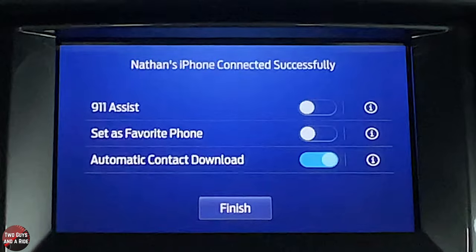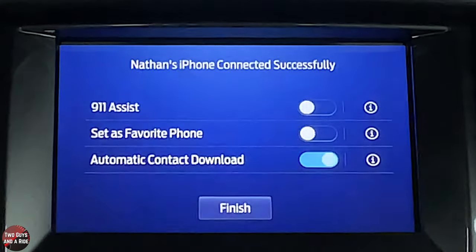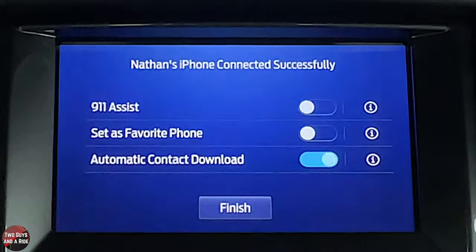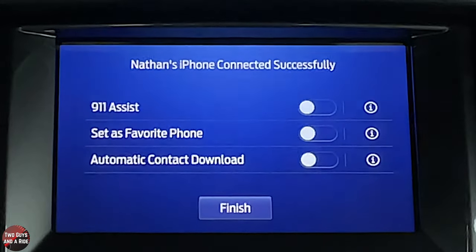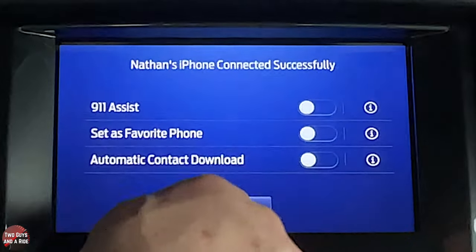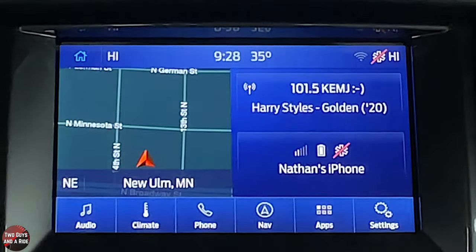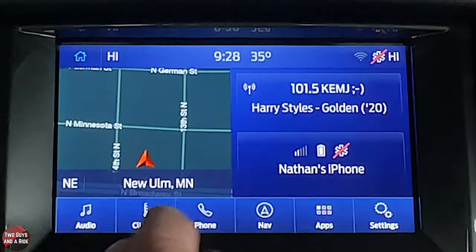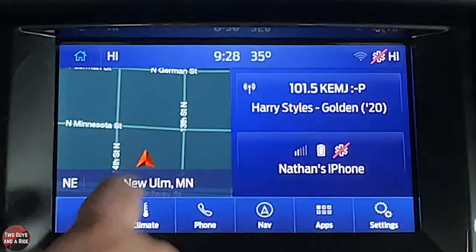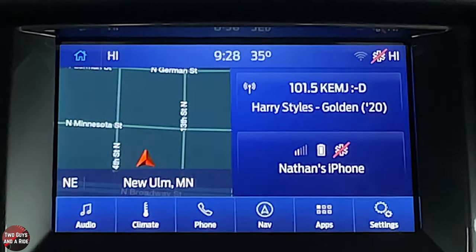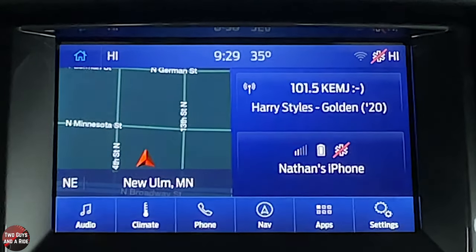I clicked no for contact sync since this isn't my vehicle, but you'd click yes. The final screen lets you turn on Ford's 911 Assist, set the phone as a favorite, and toggle automatic contact download. Back on the home screen it now shows your phone. The shortcuts at the bottom mirror the main icons — phone, navigation, etc. The apps button gives additional choices and settings gives vehicle-related app settings.